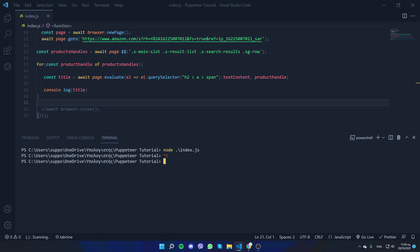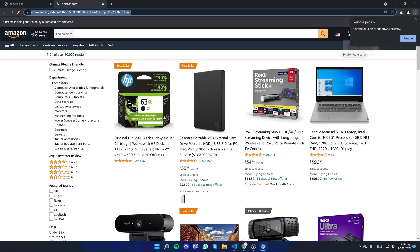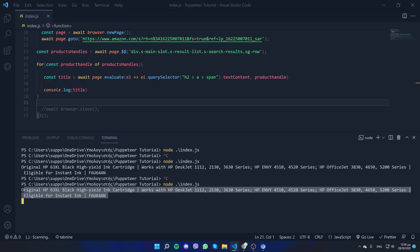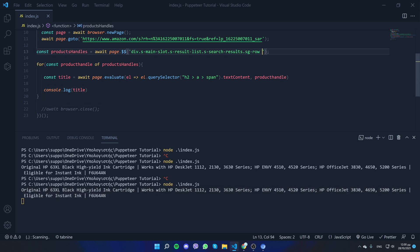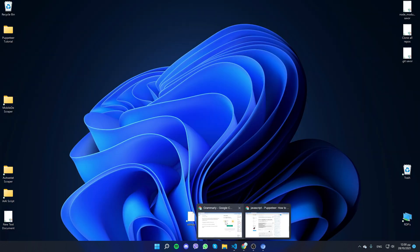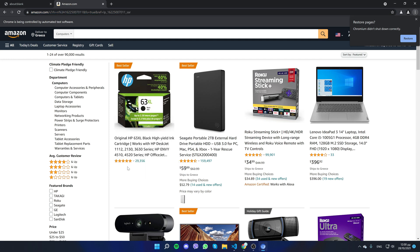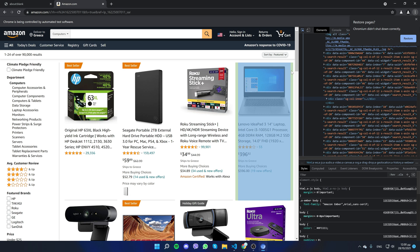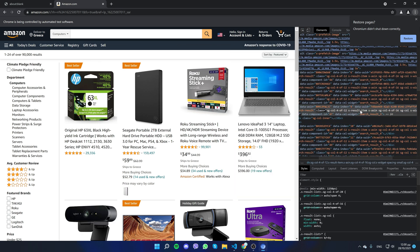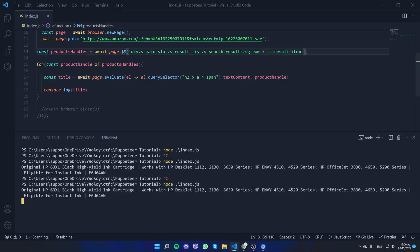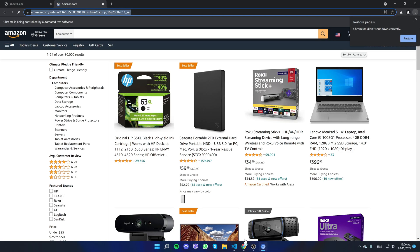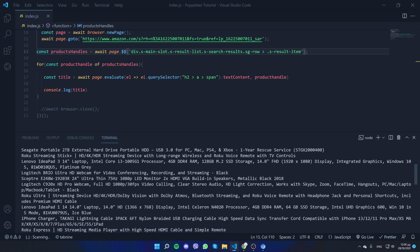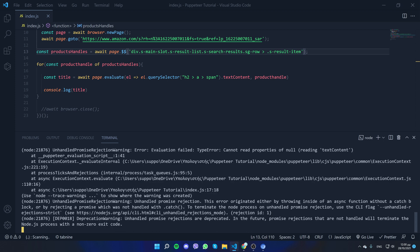Let's run it with Control+C, cls, and re-run. We only get one of the products, so we should scroll down and give it the class name of each individual product. Let's find that class name — it looks like it's 's-result-item'. After rerunning, here are the titles.